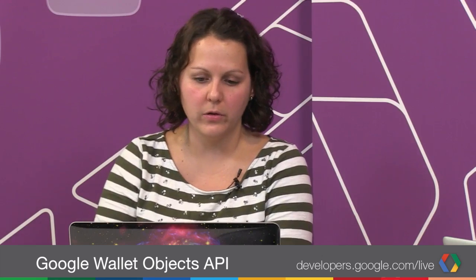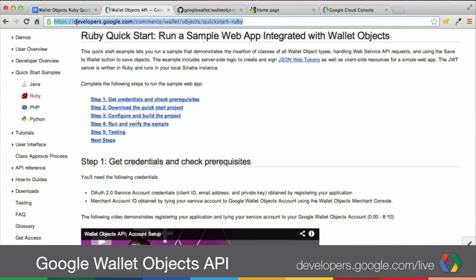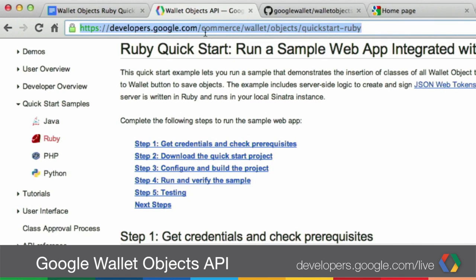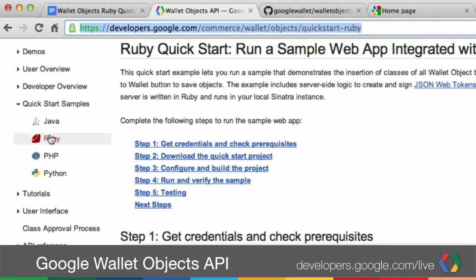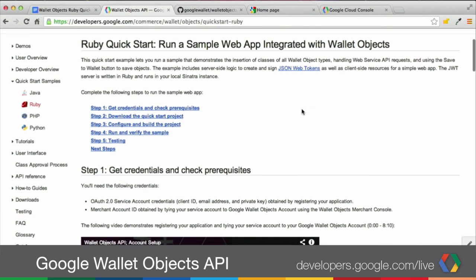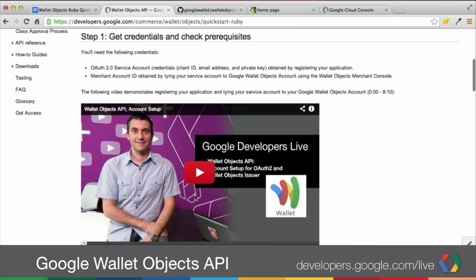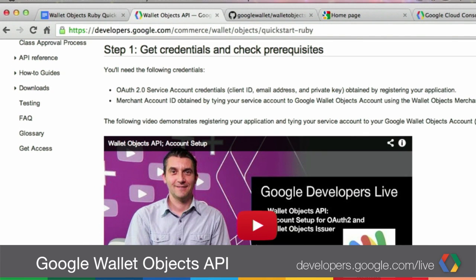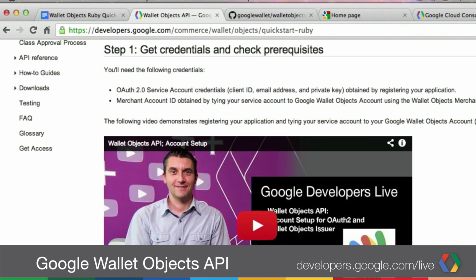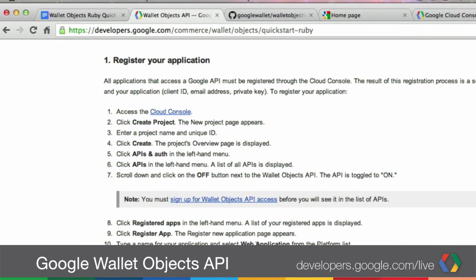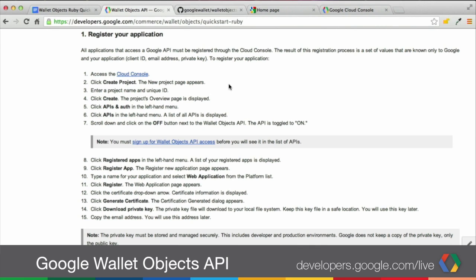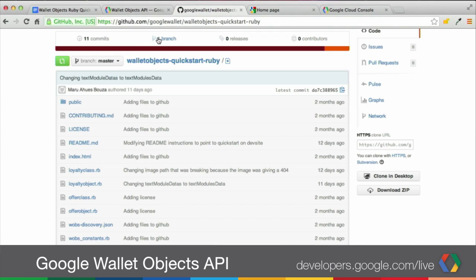Thank you, Pong. Now let's go into our documentation to get the instructions on how to download, install, and configure the Ruby Quickstart. The first thing is go to developers.google.com/commerce/wallet, then go to Google Wallet Objects and click on Quickstart Samples and then Ruby. Once you're there, the first thing I recommend you do is watch the video on how to set up your account, your OAuth account, and get your credentials. Once you do that, the first thing we're going to do is download the sample code. To do that, we're going to go into GitHub.